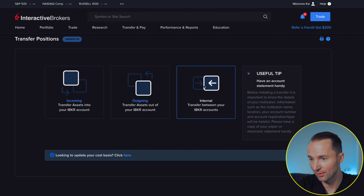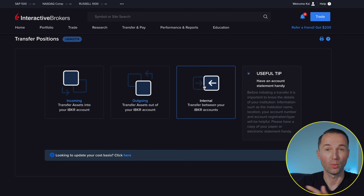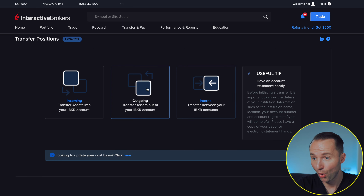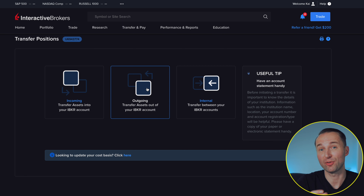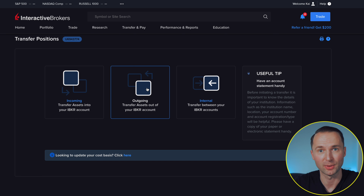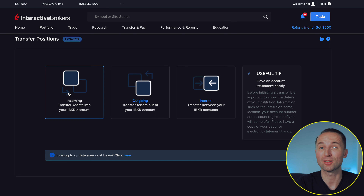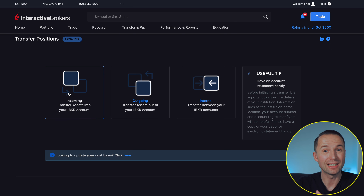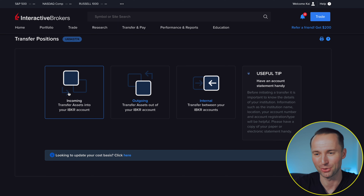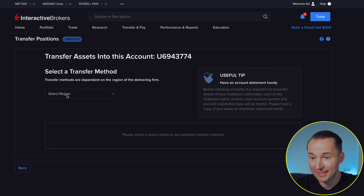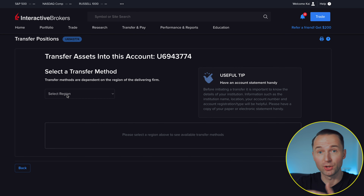From here you're going to have three choices: you can transfer within your own accounts if you have a second IBKR account; you can transfer your funds out of Interactive Brokers to another broker; and lastly, the option we're looking for, transferring funds from another broker into Interactive Brokers. Go ahead and click that.